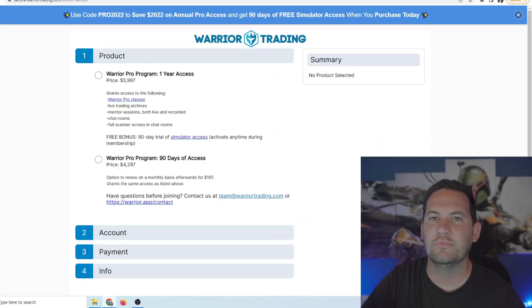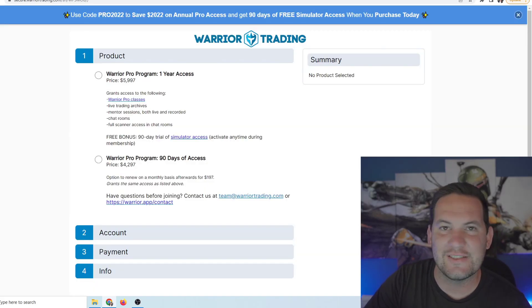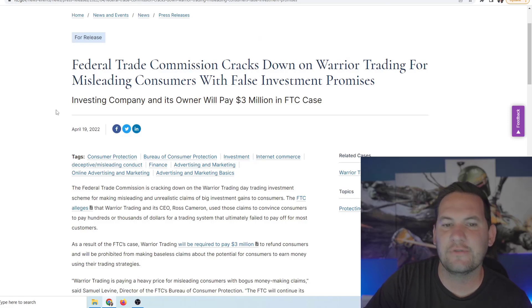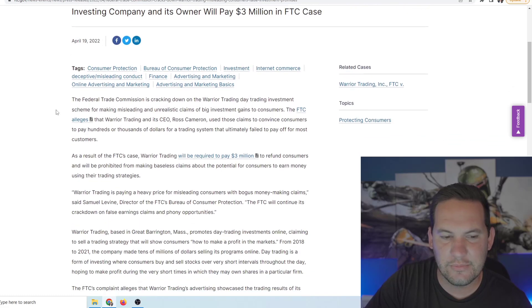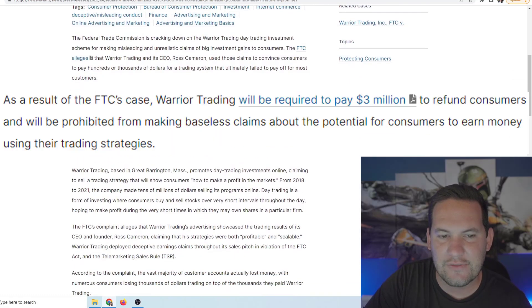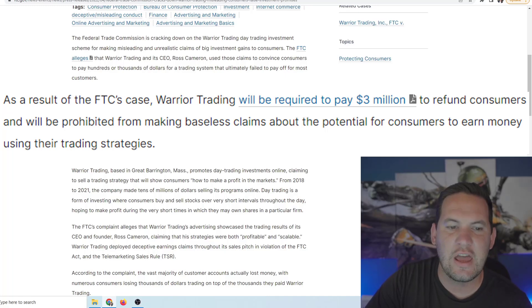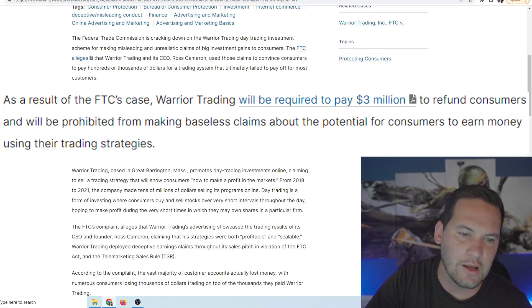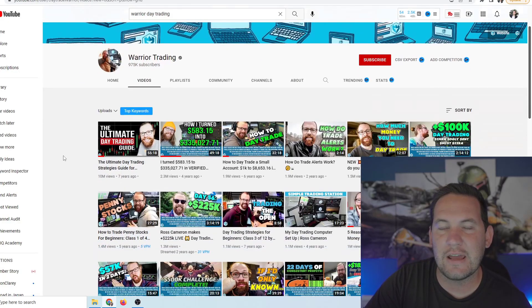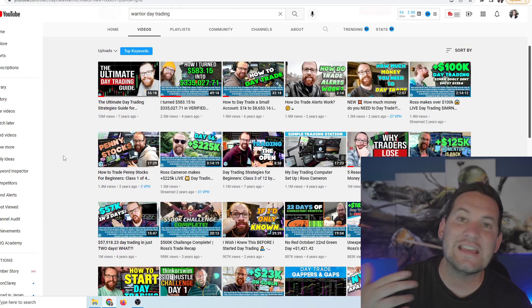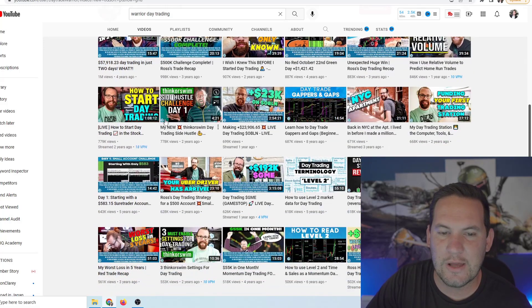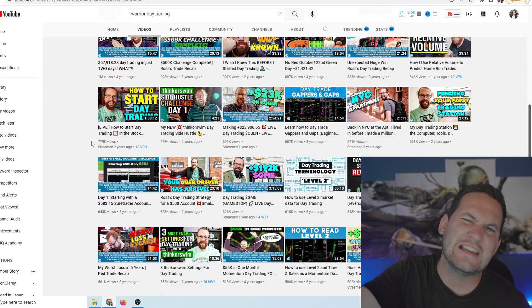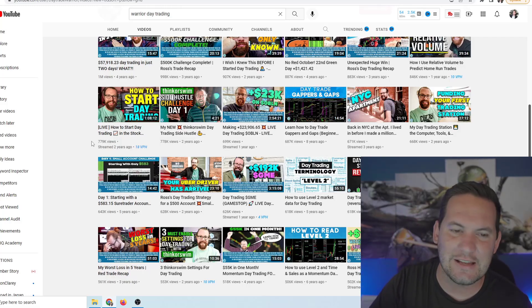And that's what happened with this course right here from Warrior Trading. He's got a six thousand dollar course and he was actually fined by the Federal Trade Commission in April of this year. So in April this year it says as a result of the FTC's case, Warrior Trading will be required to pay three million dollars to refund consumers and will be prohibited from making baseless claims about the potential for consumers to earn money using their trading strategies. Because that's what they did on their channel. They portrayed how easy it was, how simple it was, you know, think or swim side hustle, you can day trade as a side hustle guys, it's so easy.